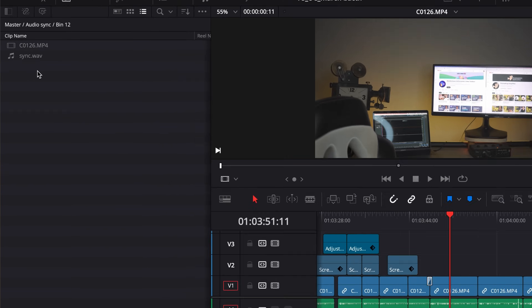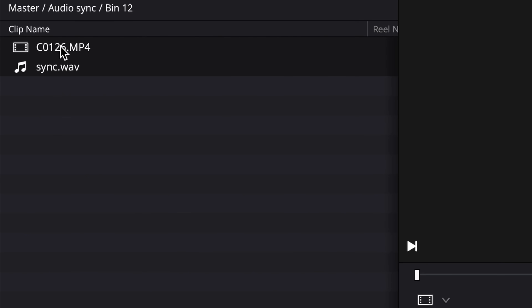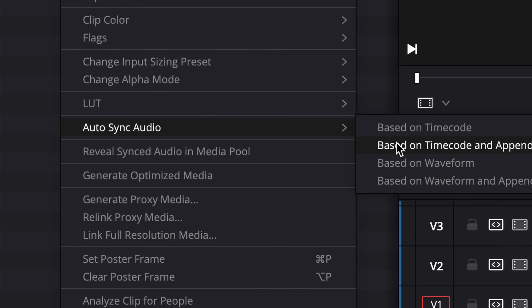I'll do this task in DaVinci again because it's very simple there, especially if you also have camera audio. All it takes is importing your files into the media browser, then selecting the audio and video files and right-clicking — then everything else is done automatically. Super easy.